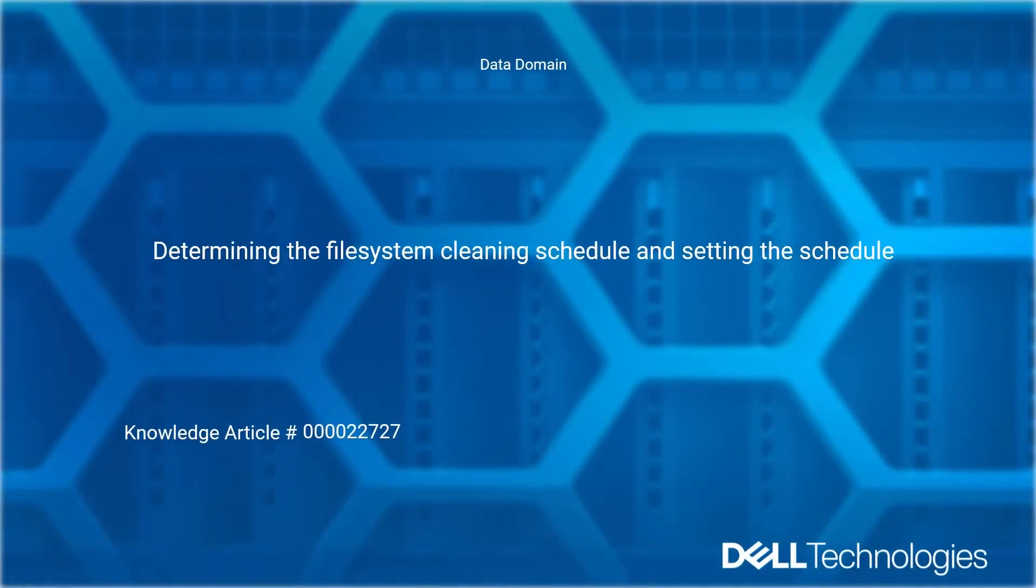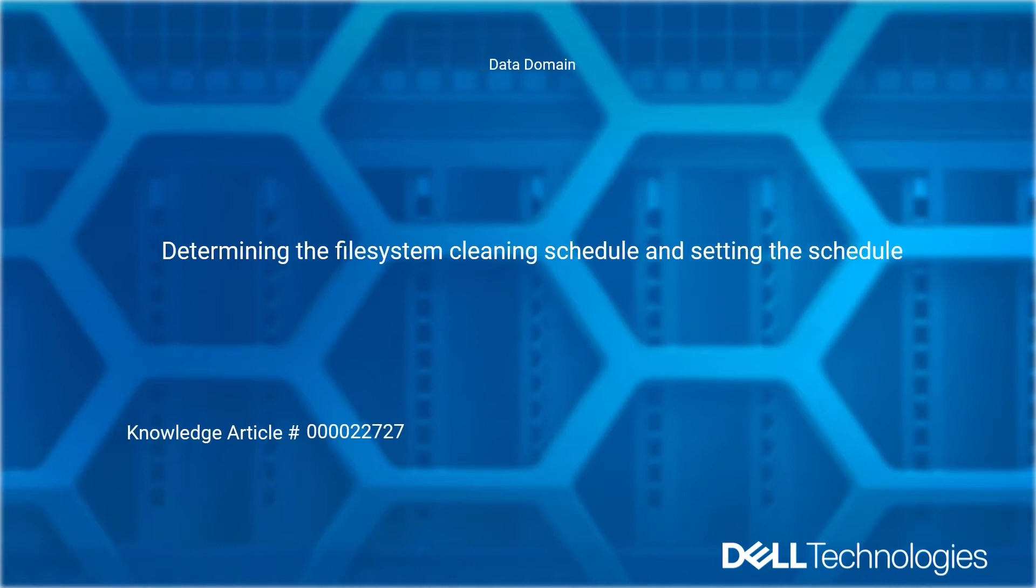Welcome to Dell Technologies Data Domain How-To Series. Determining the File System Cleaning Schedule and Setting the Schedule. Reference Dell Knowledge Article Number 22727.